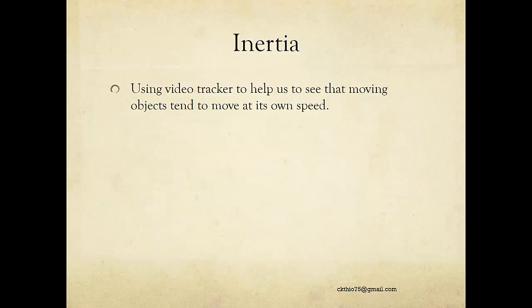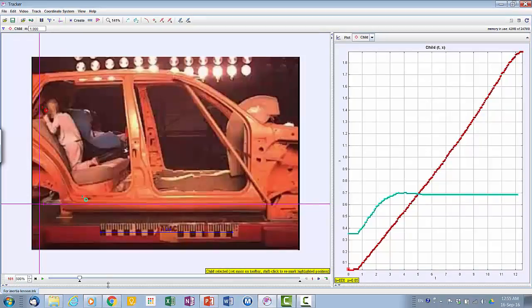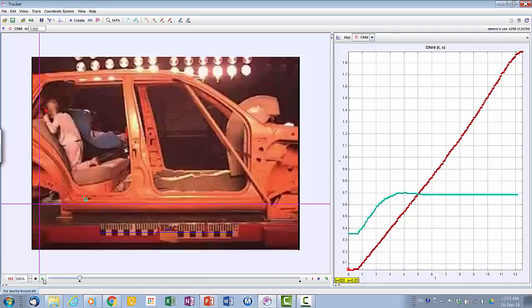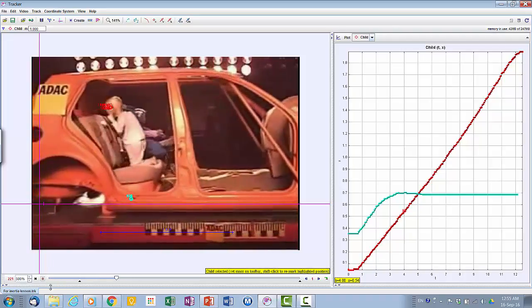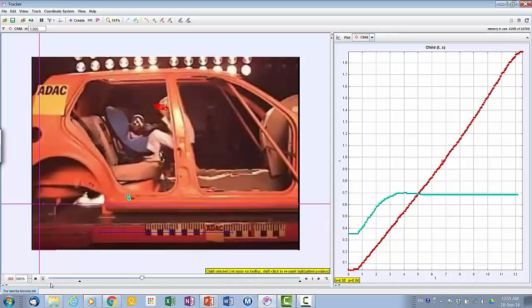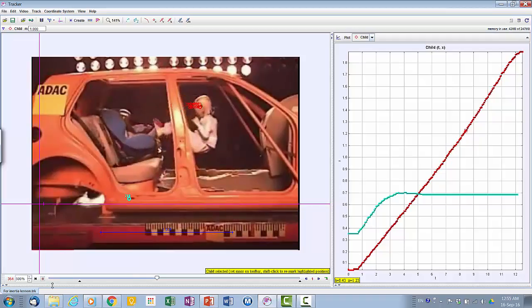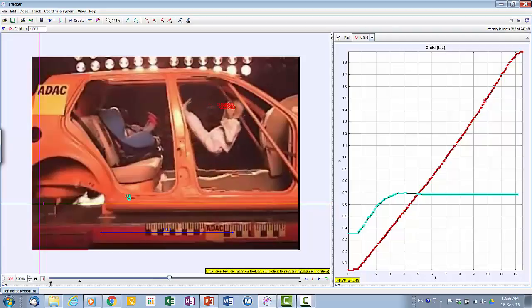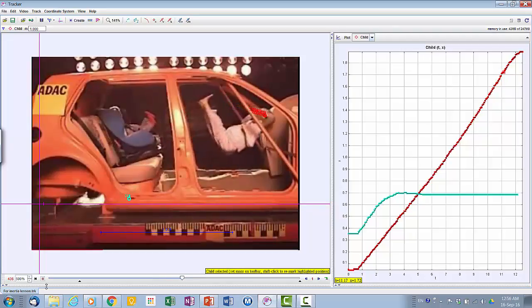We will now use the video tracker to see how moving objects tend to maintain their speed and direction. This video shows a crash test with a crash dummy child who is not strapped in with a seat belt. The car crashes into a barrier, and as you can see, the child flies off the seat and crashes into the front.